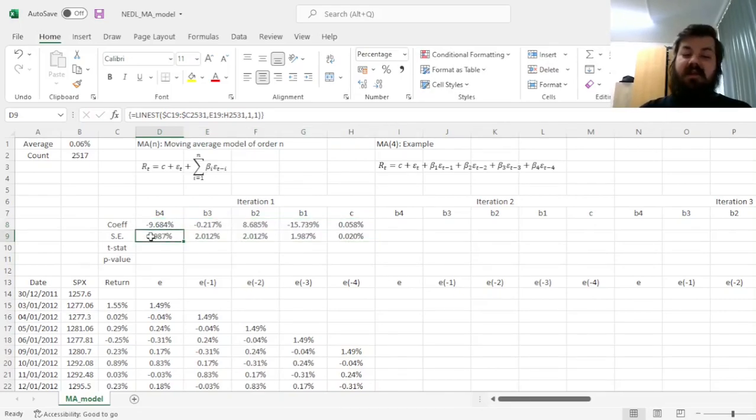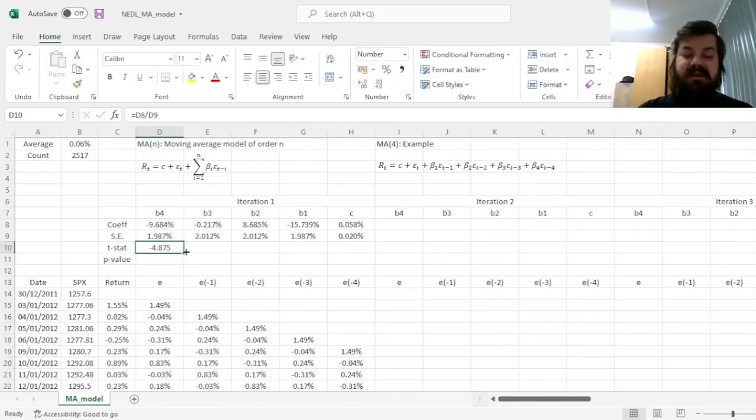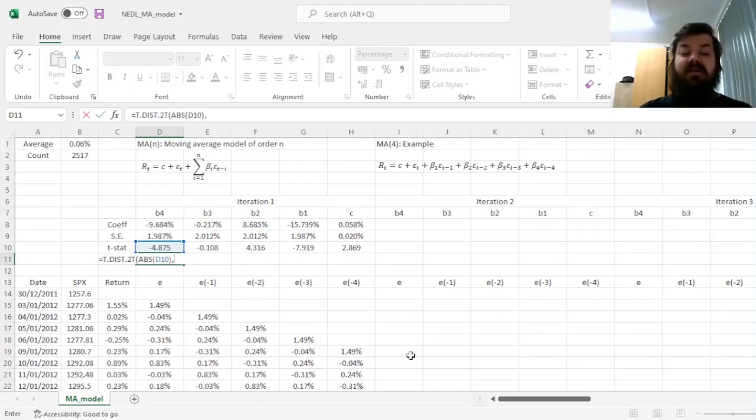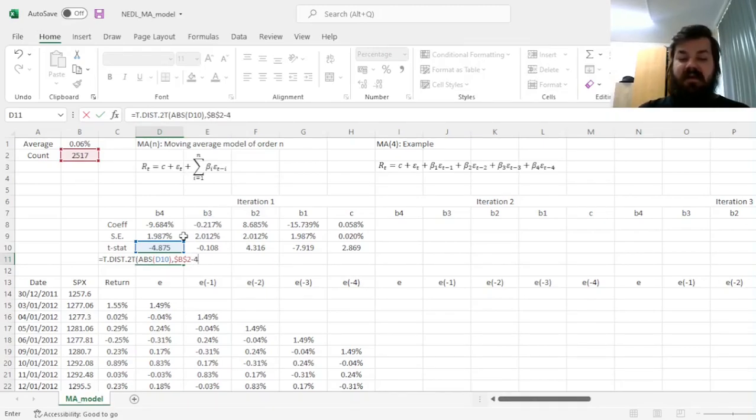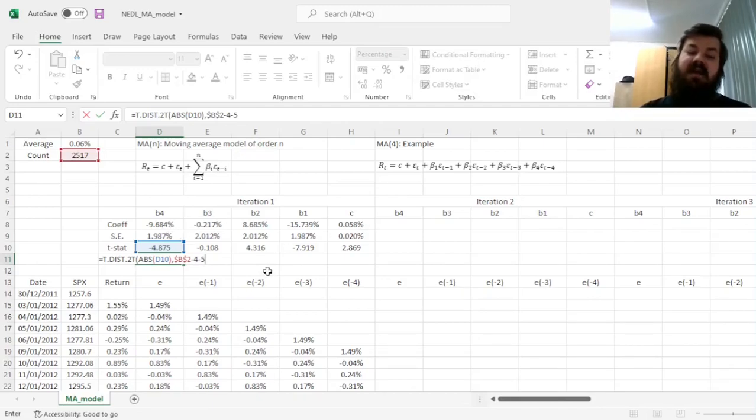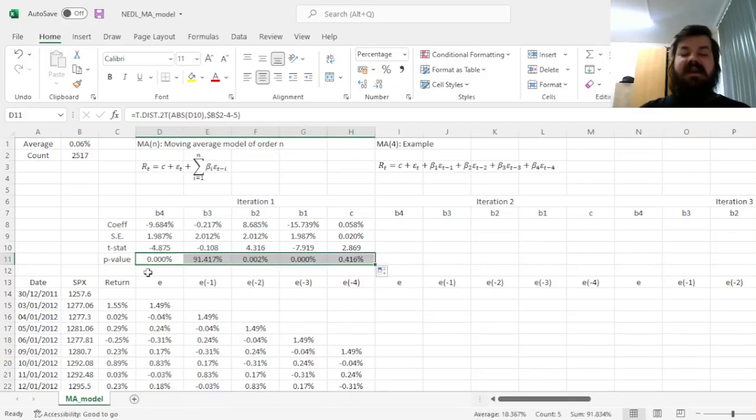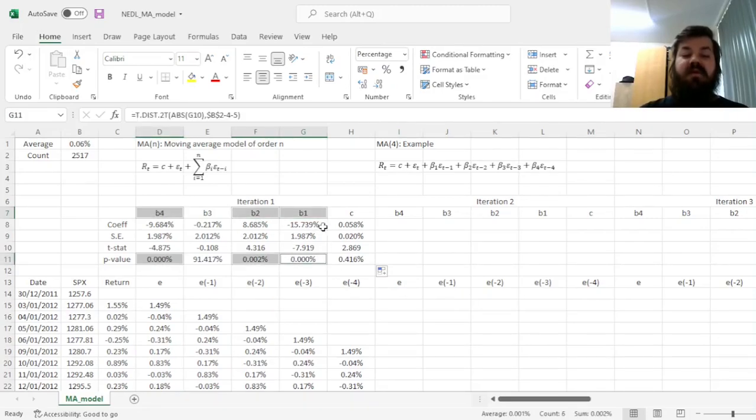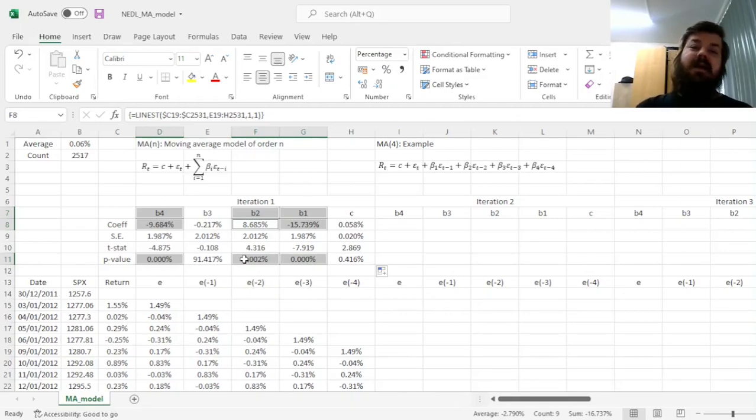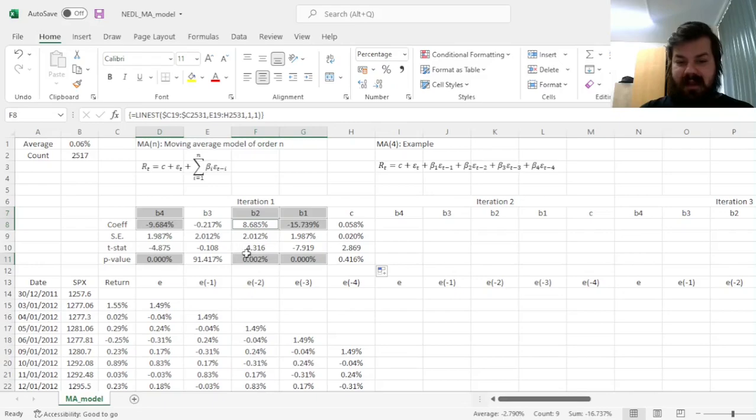We can enforce this function using Shift-Ctrl-Enter, giving us the coefficients and the respective standard errors. We can apply the conventional t-test, calculating the t-stats and the respective p-values, using two-tailed t-distribution, referring to the absolute value of the t-stat and the degrees of freedom, calculated as the count minus 4, as we have excluded 4 observations from our sample due to lags, and minus 5, as we have got 5 coefficients in every single one of our models. We can see that coefficients at lags 1, 2, and 3 are statistically significant, with coefficients at lags 1 and 4 being negative, and the coefficient at lag 2 is positive.